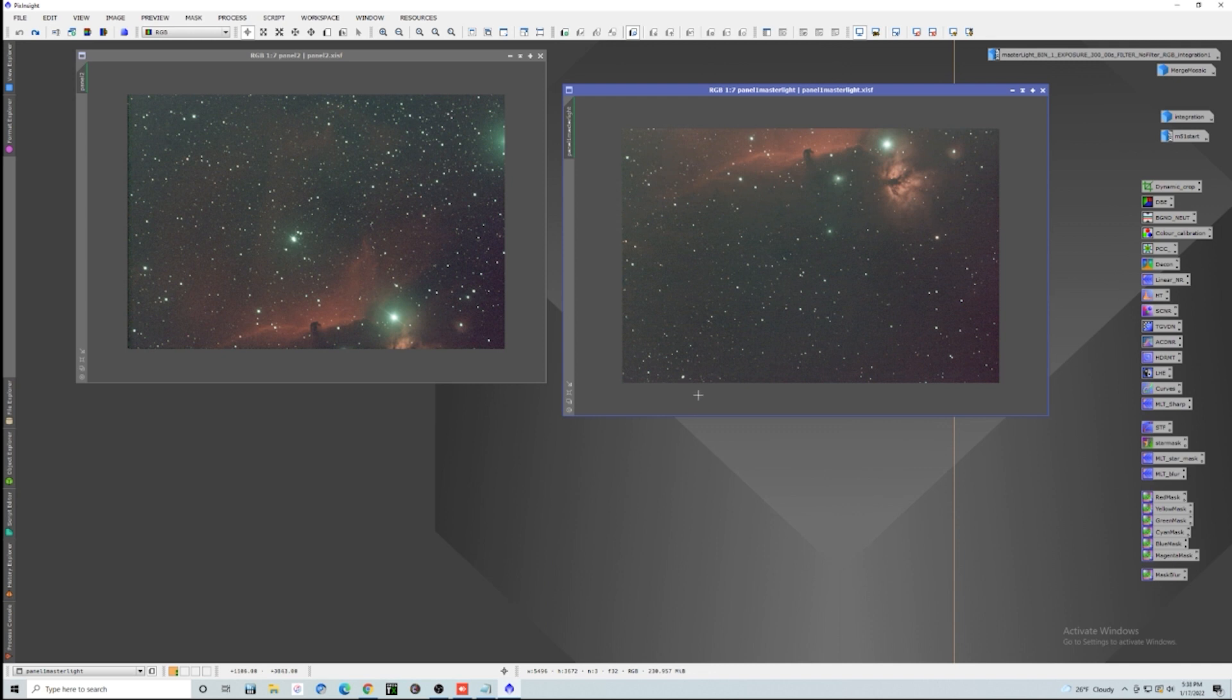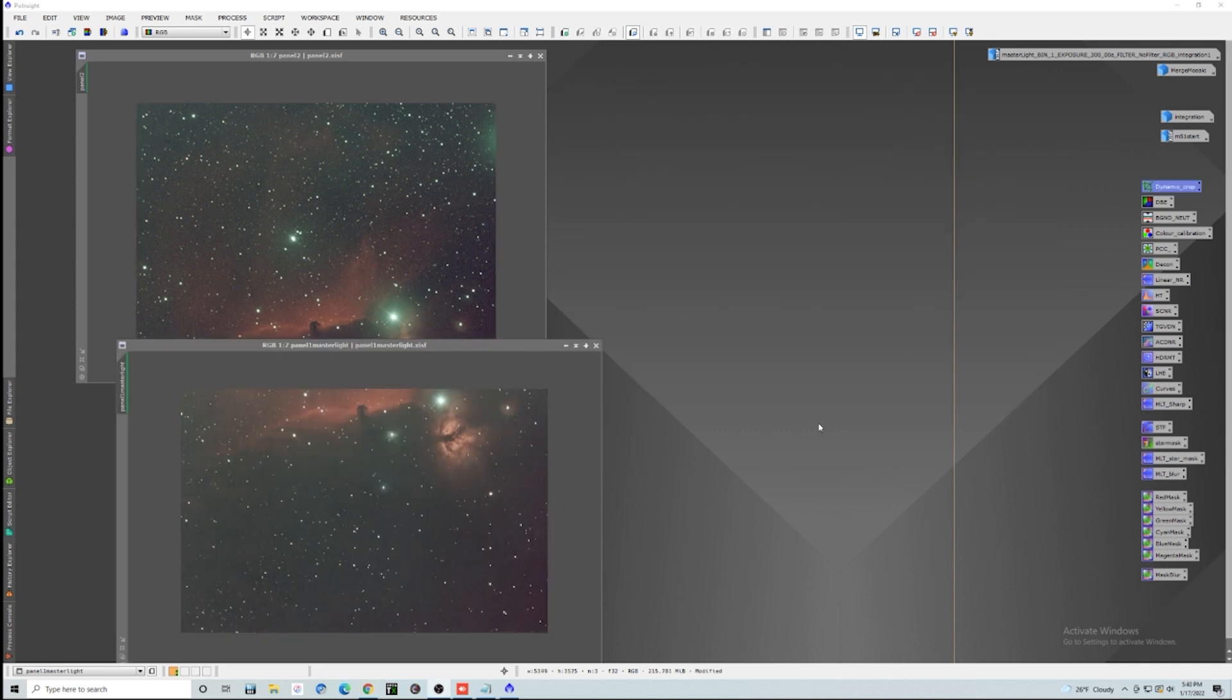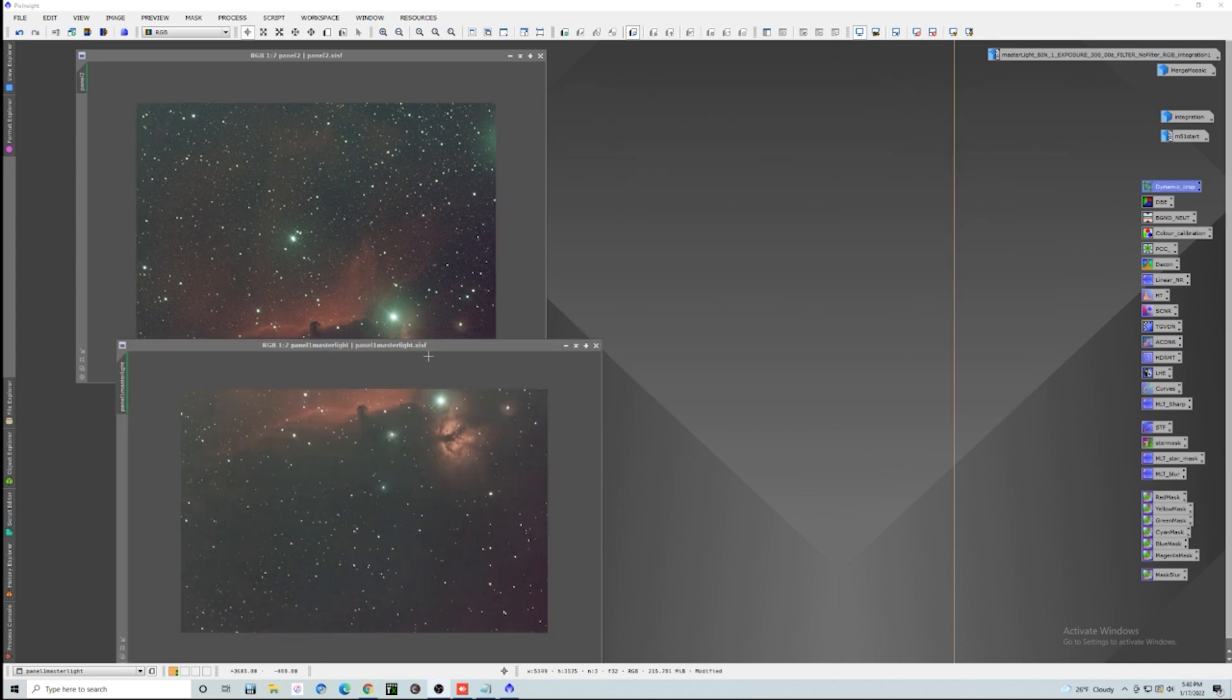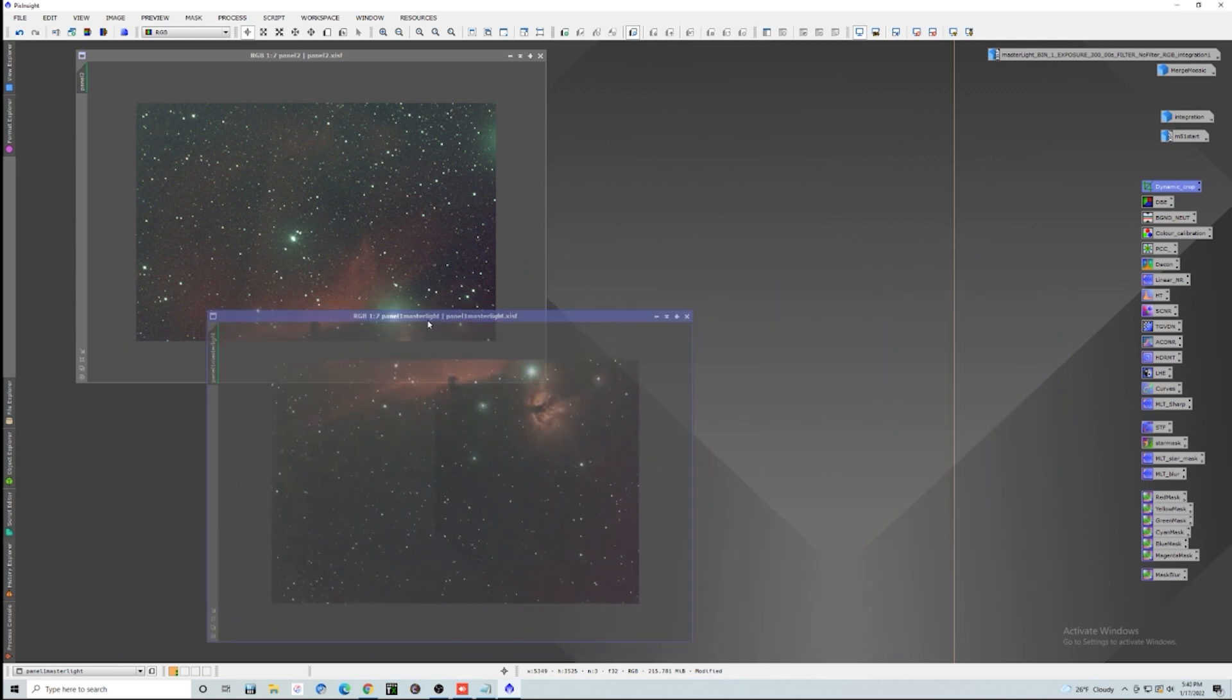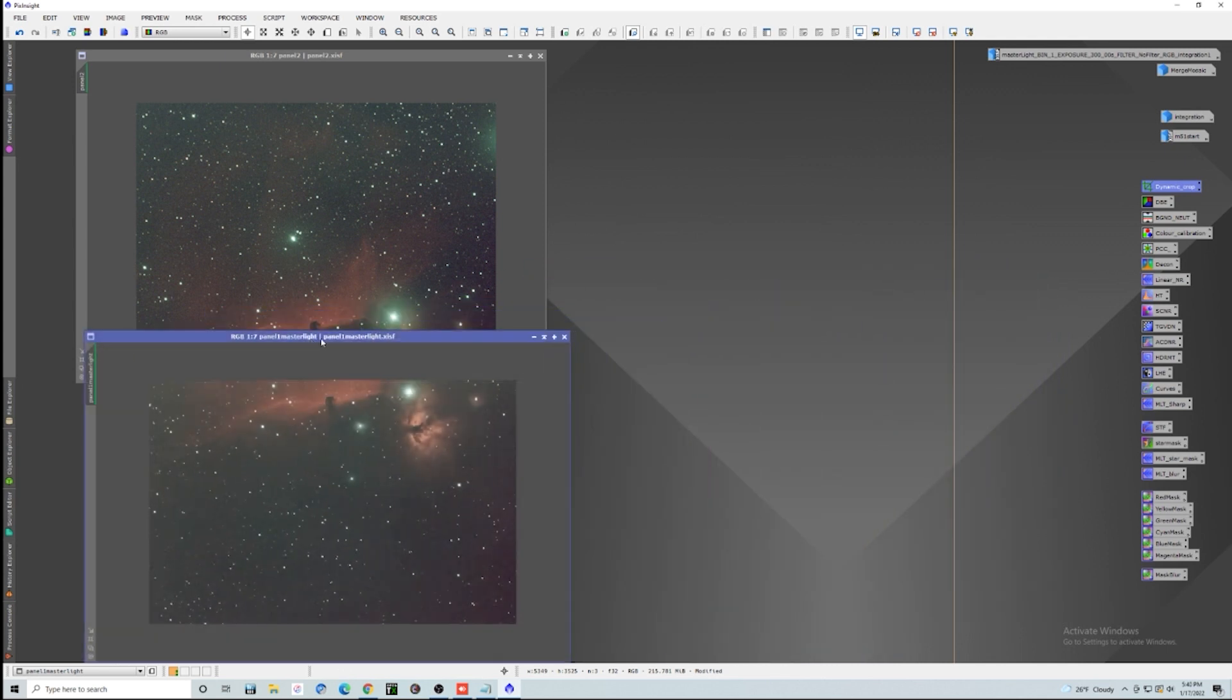I have not done anything to these at all. No color correction, no cropping or anything. And that is the first thing that we're actually going to do is we're going to start to manipulate these a little bit by the first thing, by doing a little bit of cropping. We started off by just doing a dynamic crop on each, just to trim off that nasty stuff on the edges, which could get in the way when we start to combine these images.